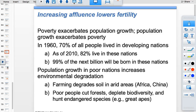Poverty exacerbates population growth. Population growth in poor countries increases environmental degradation, especially in arid areas — deforestation causes erosion and vegetation doesn't grow back. People hunt major species like lions when they have many children to feed and face subsistence pressure. When looking at international issues, it's important to consider the perspective of people living in those conditions.